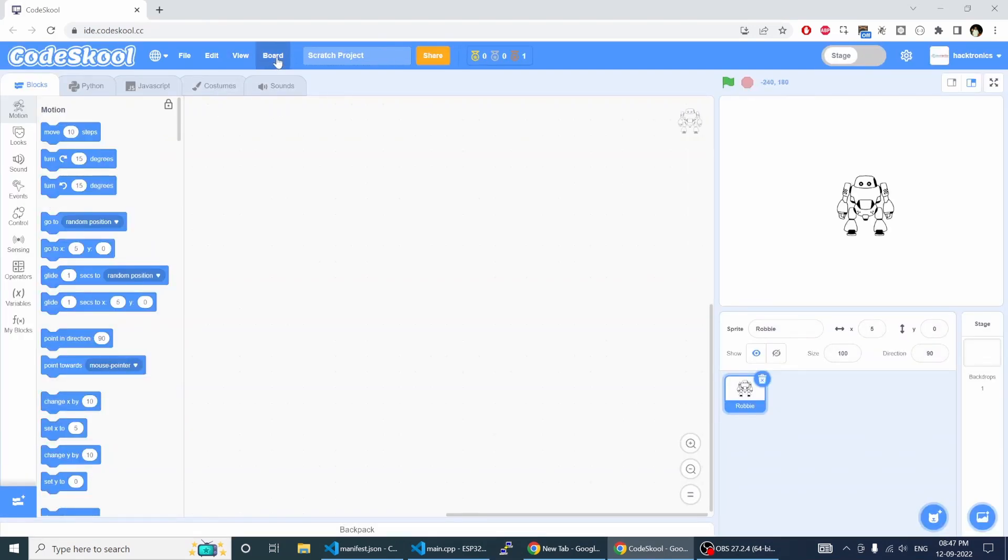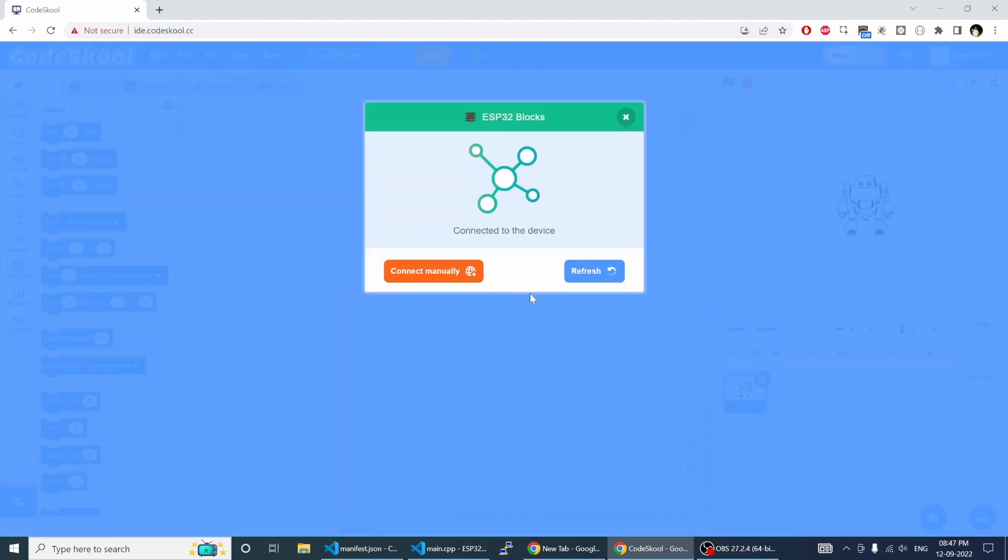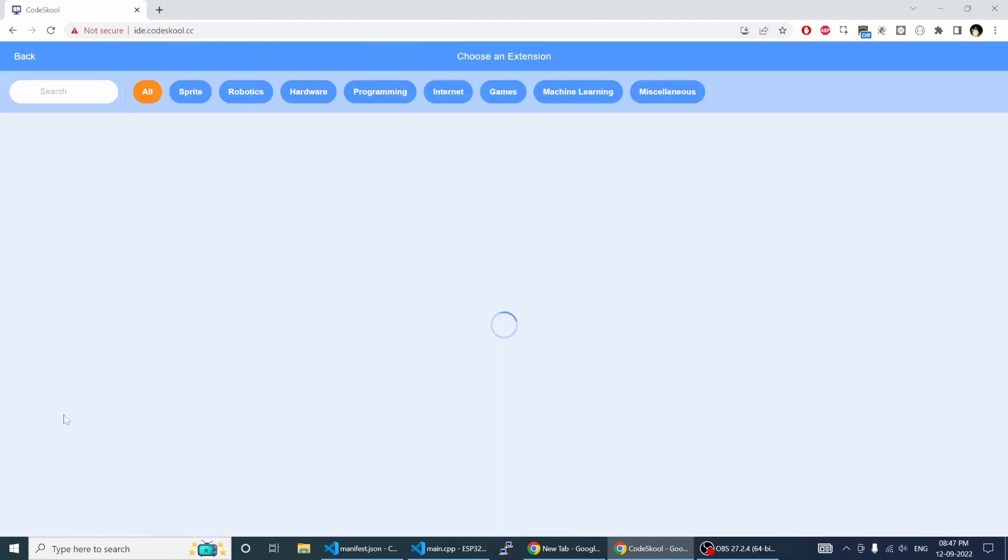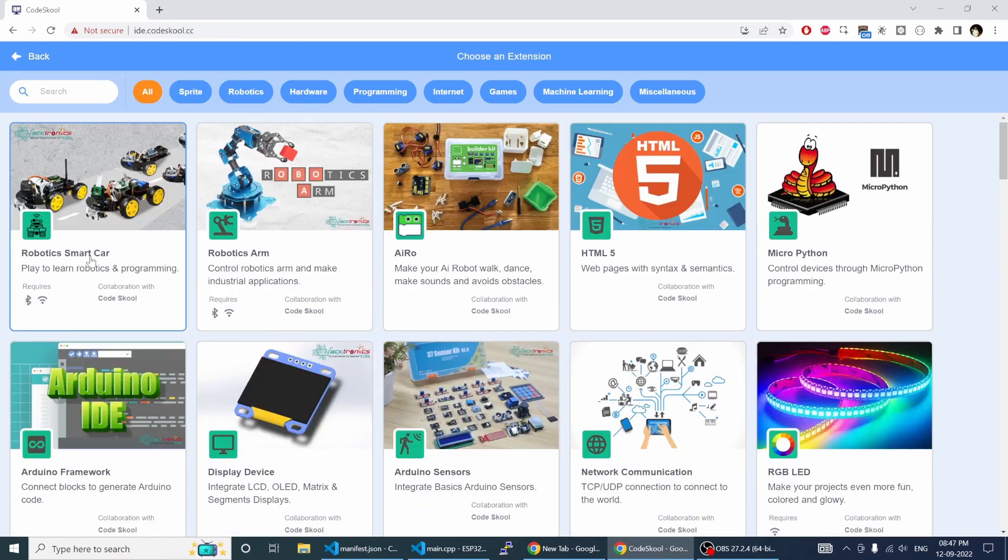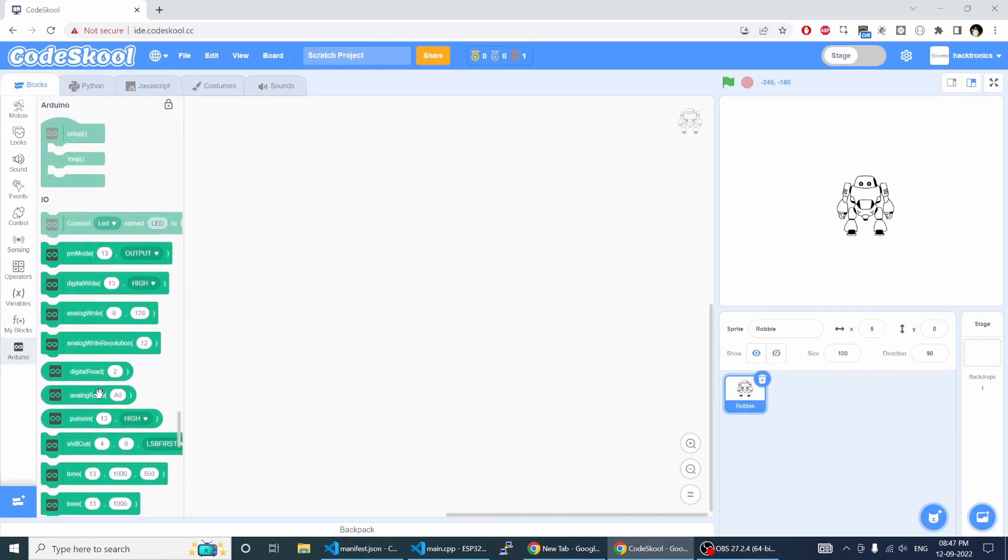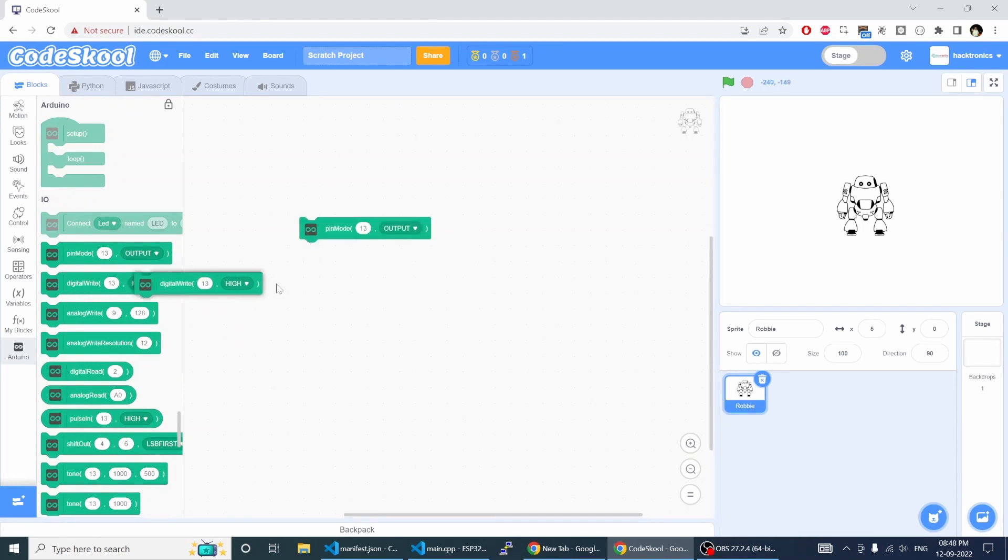Now again go into the board menu and choose connect board and it will show connected. That's it, now you are ready to program your ESP32 using scratch blocks directly.